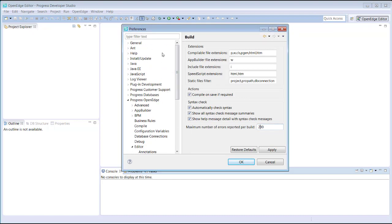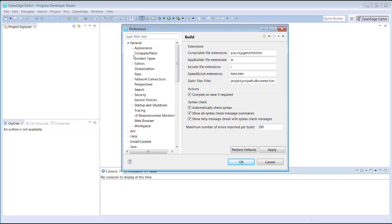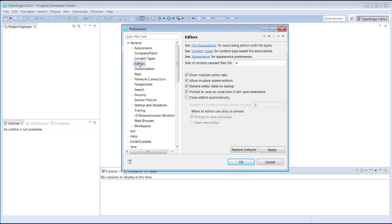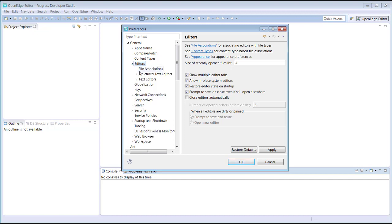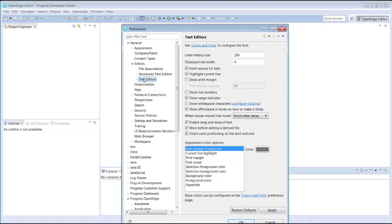Another useful setting is to display line numbers. Displaying line numbers makes it easier to communicate with other developers and will also help you debug your code. For this setting, you navigate to the General and Editors preferences and then select Text Editors and check Show Line Numbers. We save the workspace preferences by clicking OK.